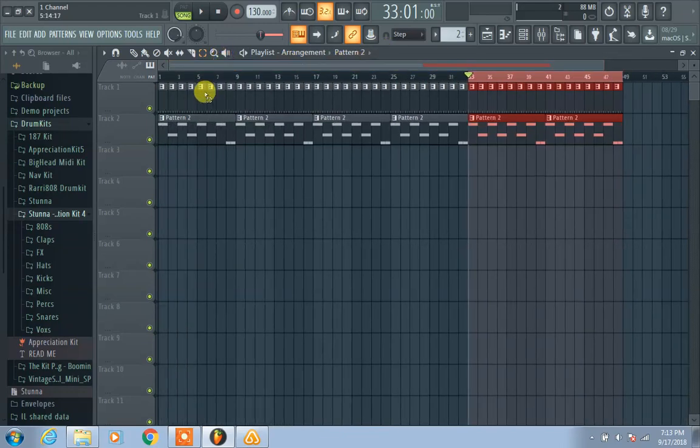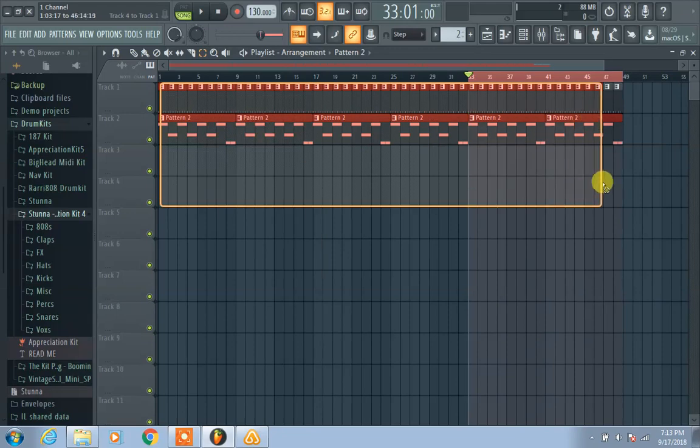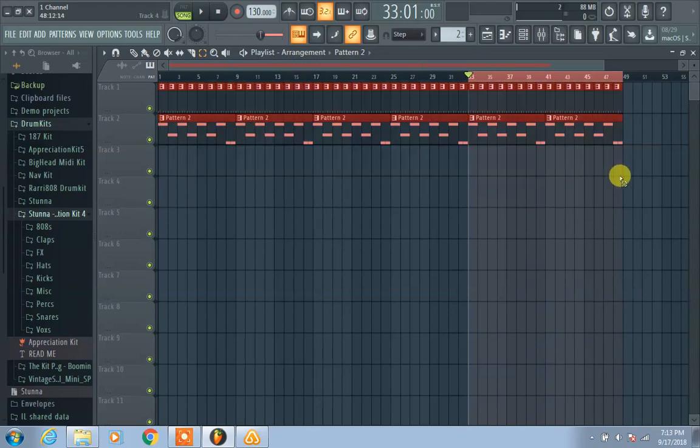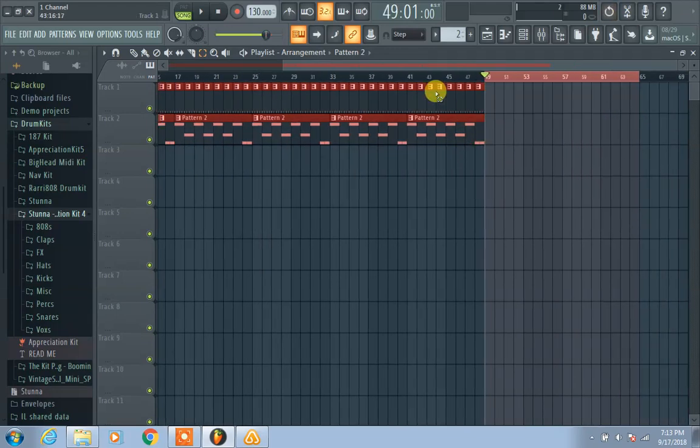No, you don't have to Control+C. You just highlight it. Yeah, you just highlight it, Control+B, and it just duplicates.